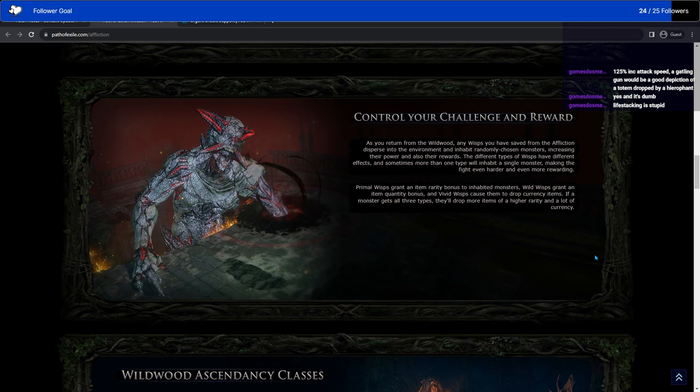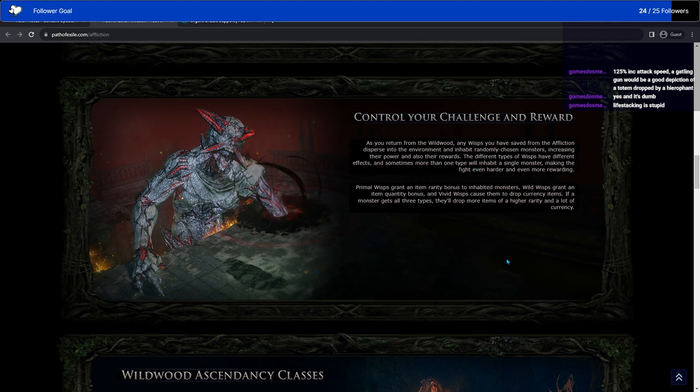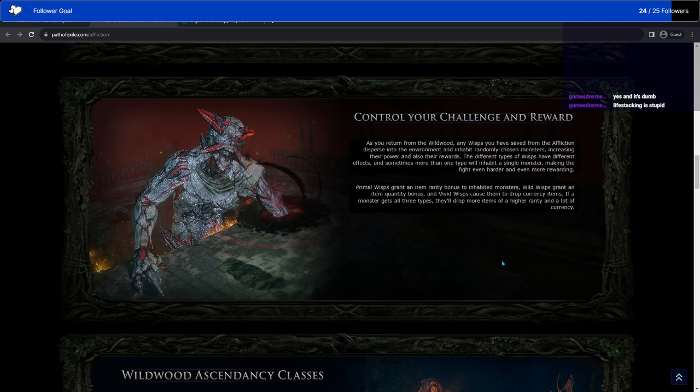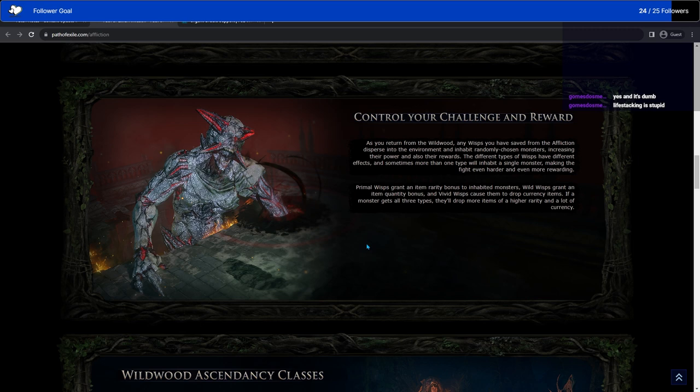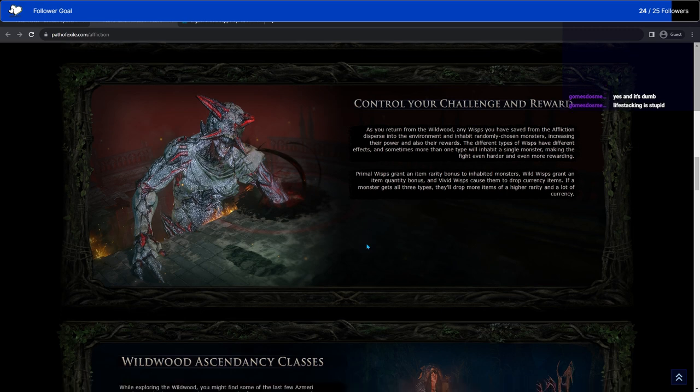Control your challenge. You can collect Wisps in the Wildwood, and you can disperse them into the environment, and they will inhabit randomly chosen monsters, increasing their power and also their rewards. So basically, you can release Wisps from the Wildwood as if they were Tormented Spirits. They probably won't run away though. Some Wisps can grant rarity bonus, item quality bonus, or drop currency items.